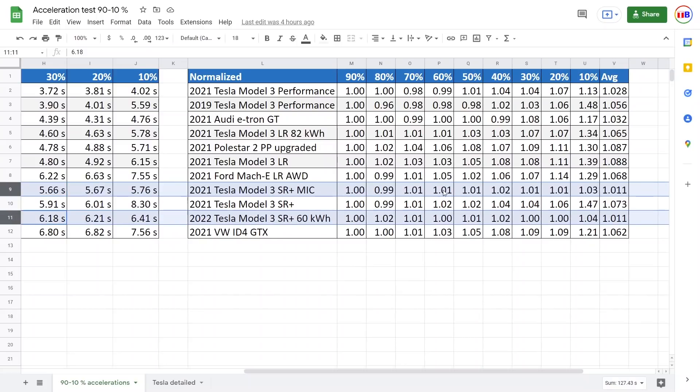The acceleration, the power output, is super linear all the way to actually all the way to 10 percent. The performance all the way until the battery is empty is super linear, even more linear than e-tron GT.